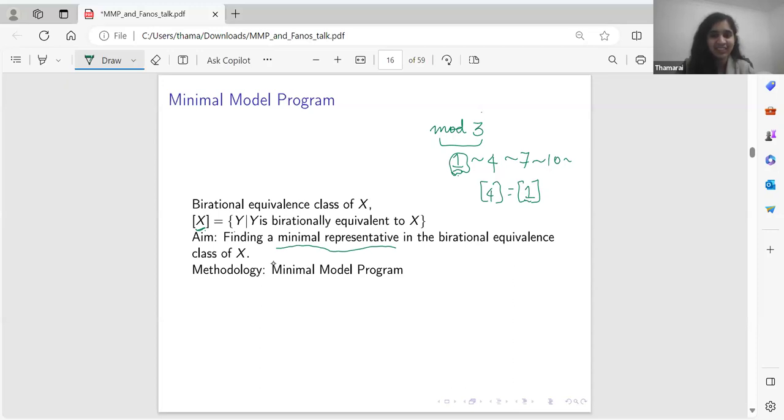Whenever we have an equivalence we talk about equivalence classes. The birational equivalence class of X is the set of all Y such that Y is birationally equivalent to X. Our aim is to find a minimal representative. For motivation, think of modular arithmetic — say mod 3: 1 is equivalent to 4 is equivalent to 7, and so on. We usually pick the minimal representative, the one between 0 and 2. Something similar is what we are trying to do here: find a minimal representative for the birational equivalence class, and that is what the Minimal Model Program does.